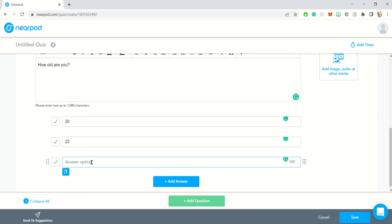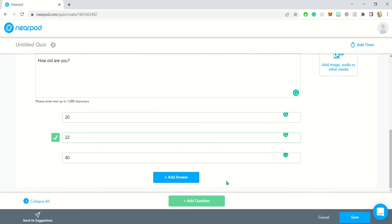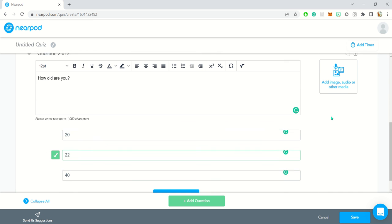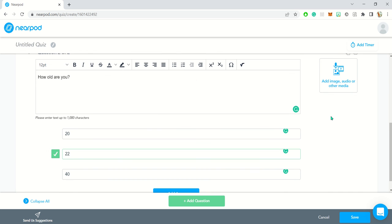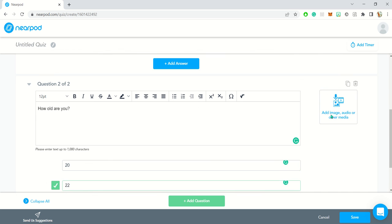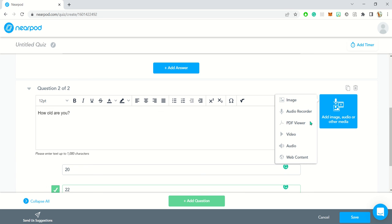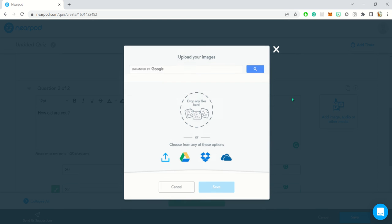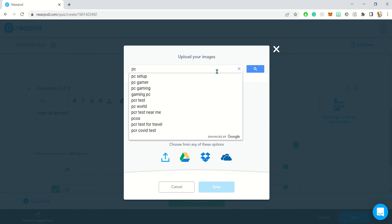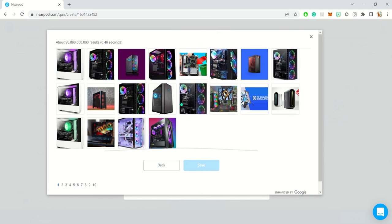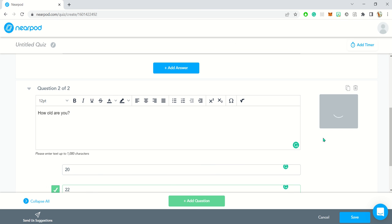For any question you want to add, maybe an image or audio, you can do that here. Just click on it and you've got these options. You can include web content as well. For image, of course, you can just search online and it will give you all of this. You just simply add anything and the students will see the image there.